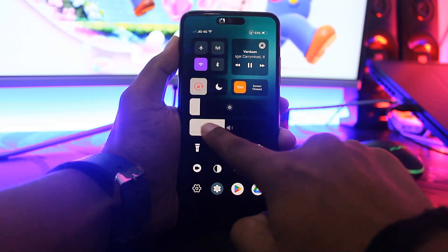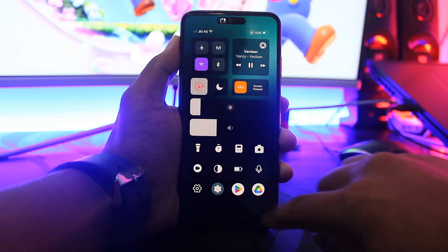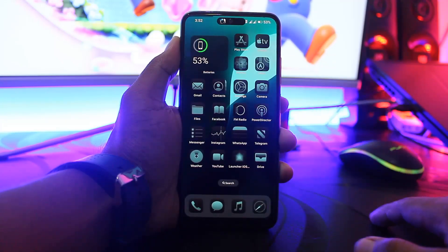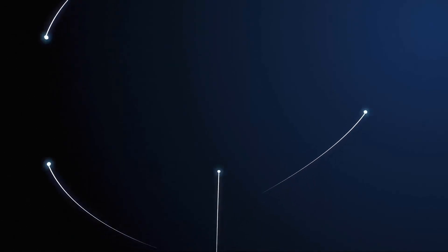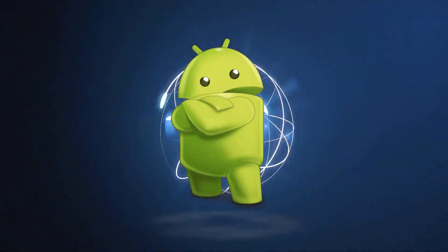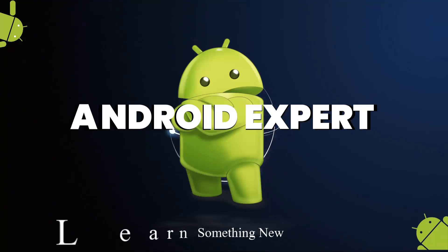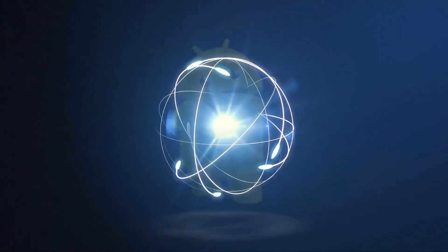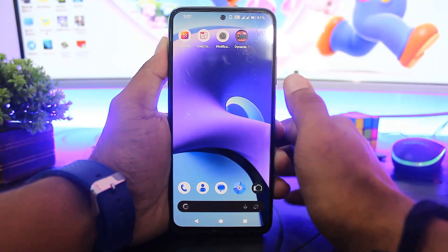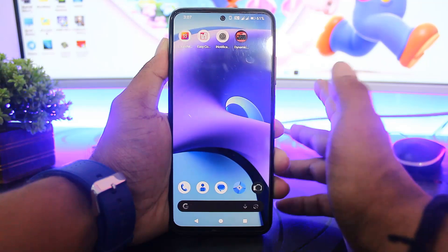Hey guys, today I am going to show you how to turn your Android device completely into iOS. So let's begin.